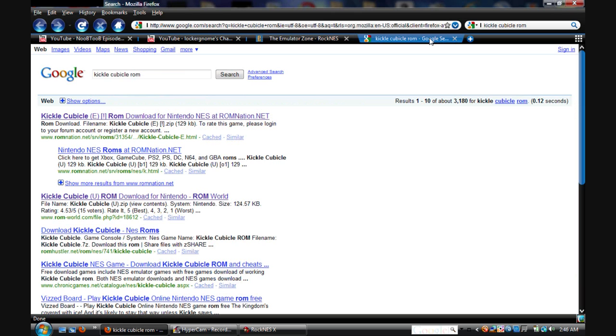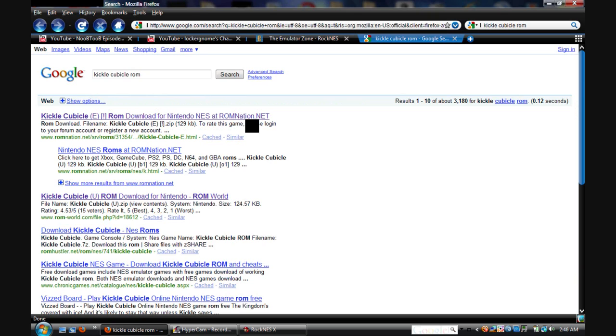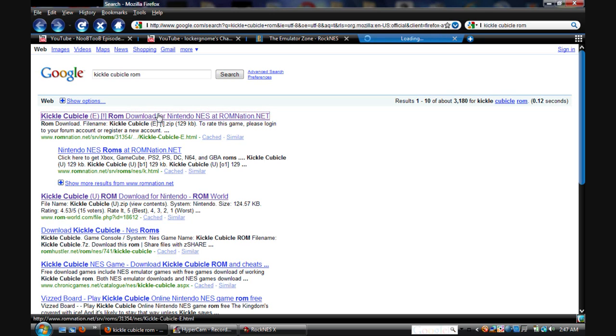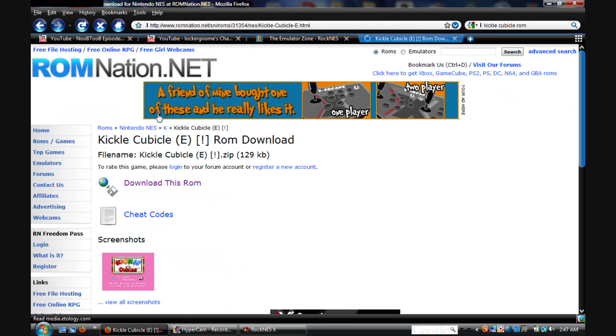And you want to go to Google and search Kegel Cubicle ROM. And go ahead and click the first link, I guess. Doesn't really matter. And then you want to click on Download here. And you just want to download it.